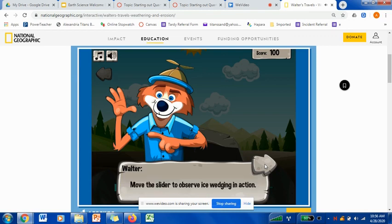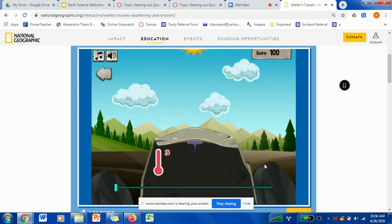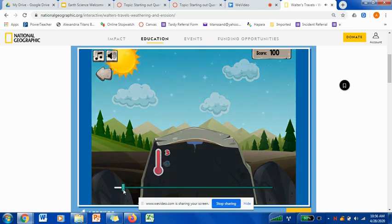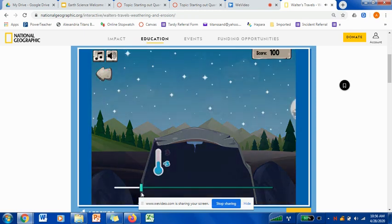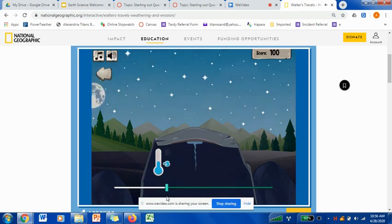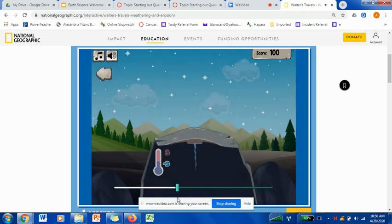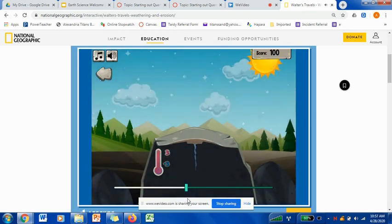We're going to take a look at this game where the slider is going to move from left to right. As you can see, there's a little bit of water in that crack, and as we take it to overnight, that water is going to freeze into ice. That's going to cause the water to expand, which forces the crack to open a little bit wider.